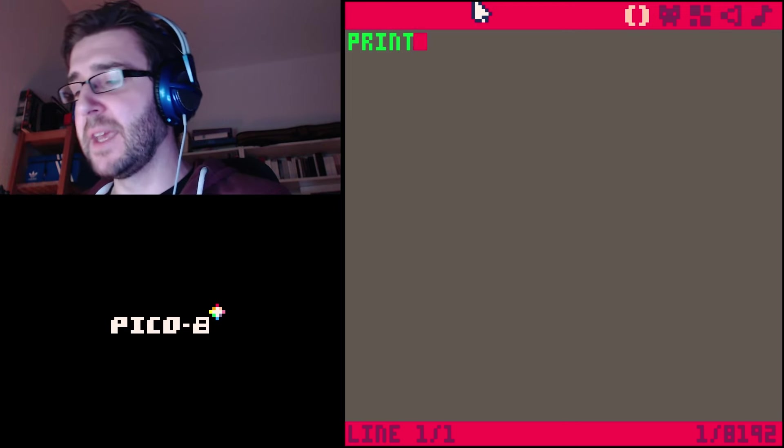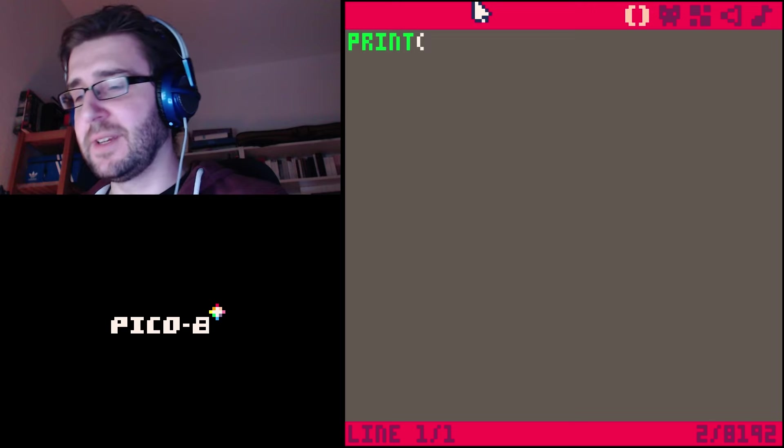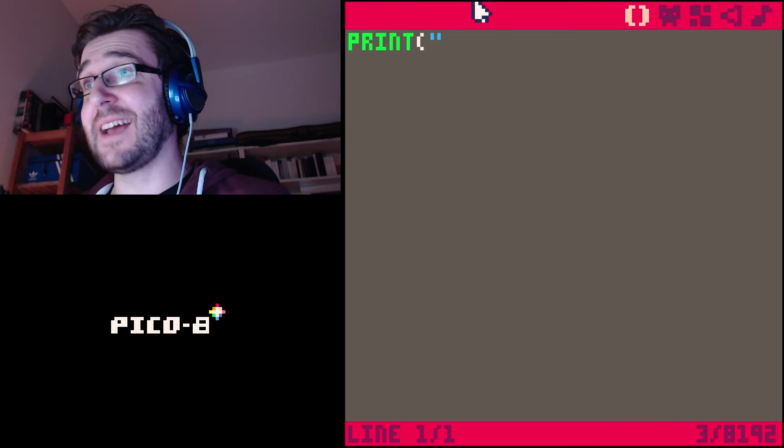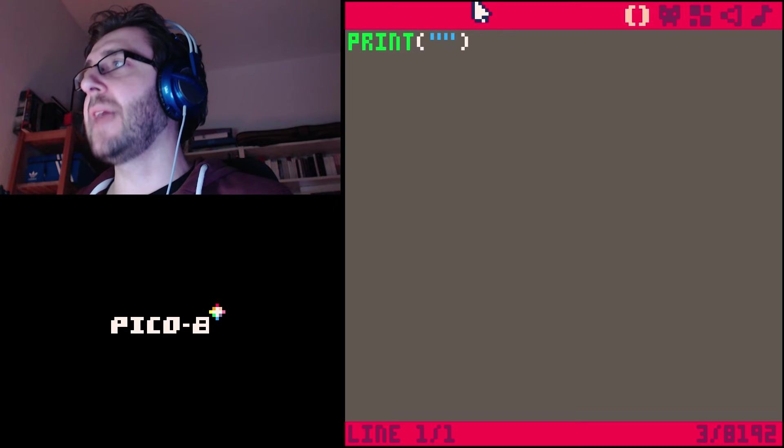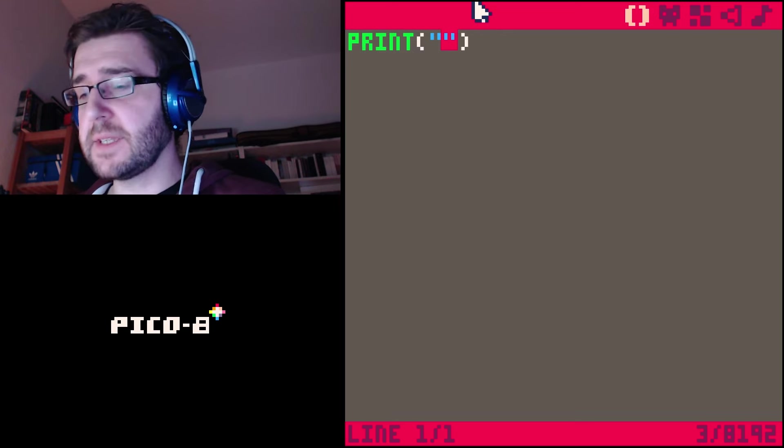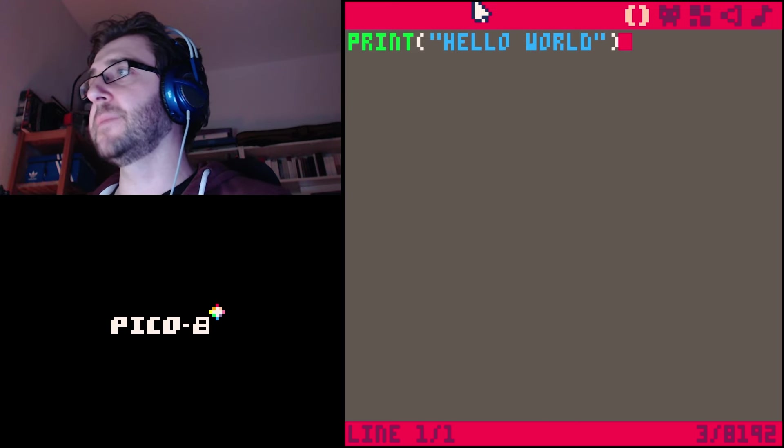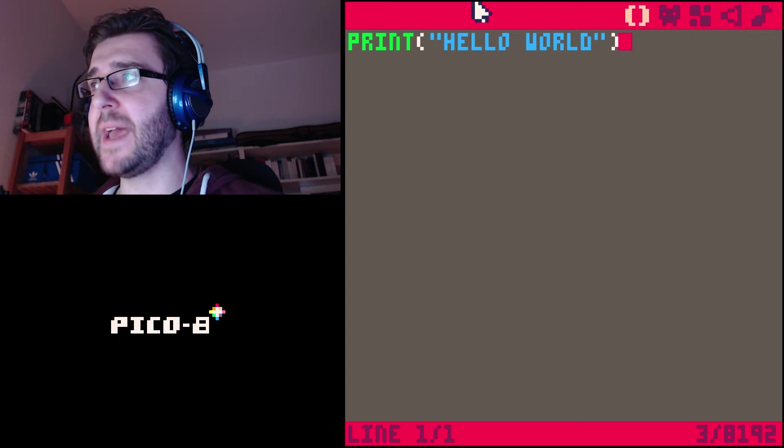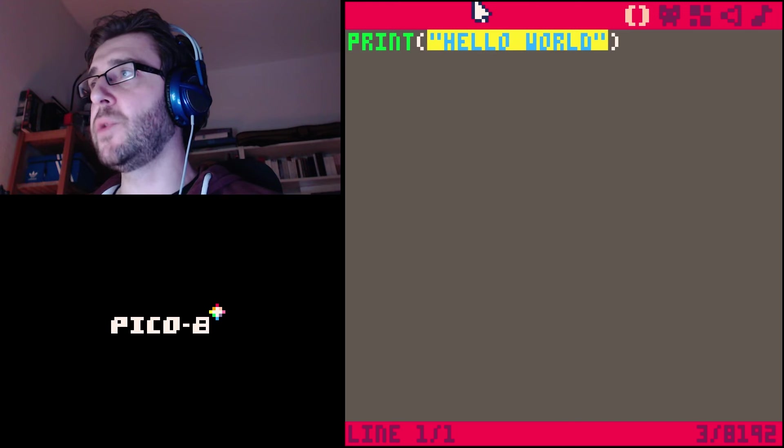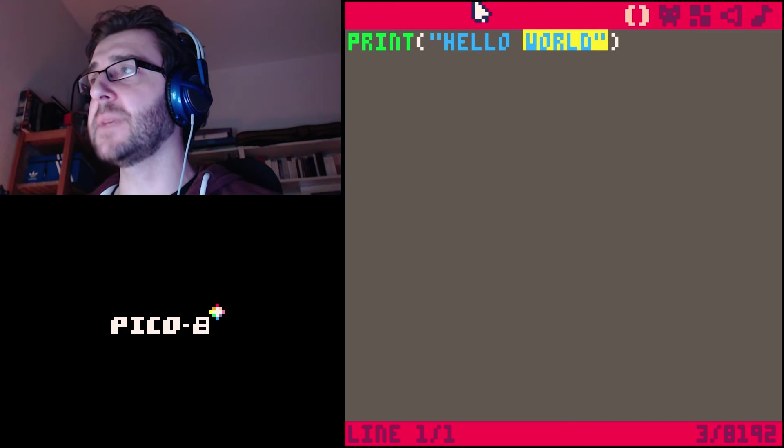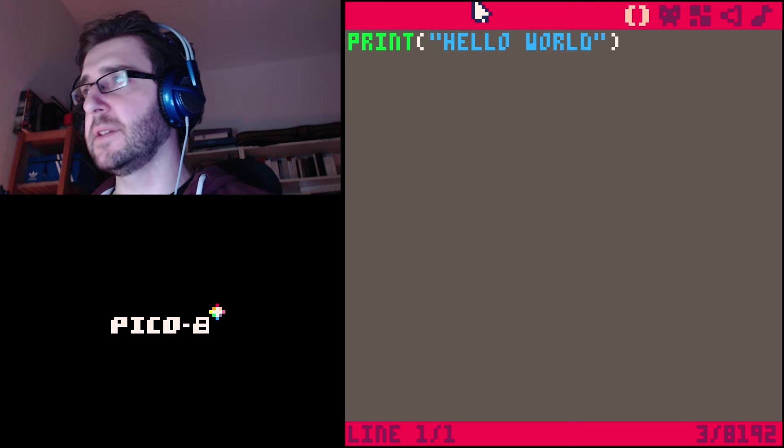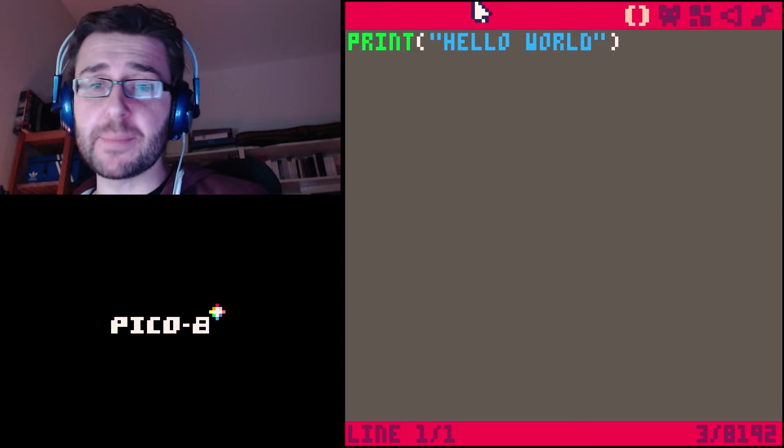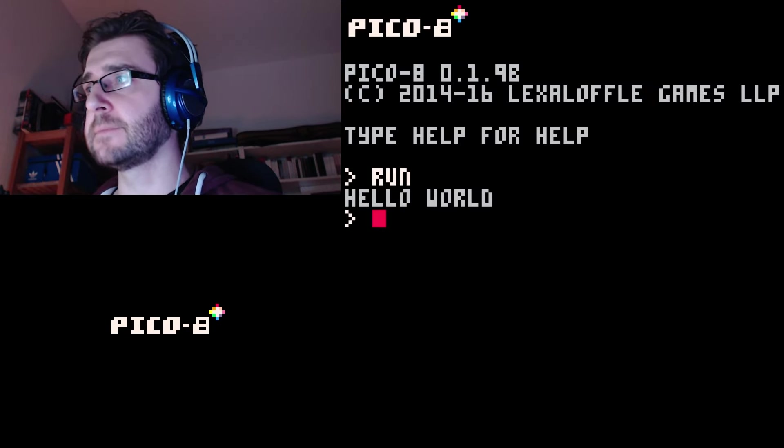I'm gonna open parentheses, and then whatever we put inside the parentheses will get printed on the screen. Let's type 'Hello World'. The simplest program ever, just one command: print Hello World. You can see it has to be blue inside. If it's blue inside it means okay, this is just a piece of text. Now we're gonna press escape and type run, and it prints Hello World. Easy peasy.